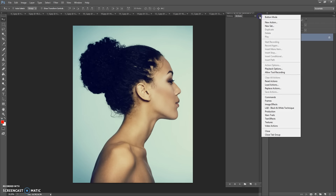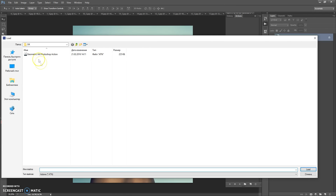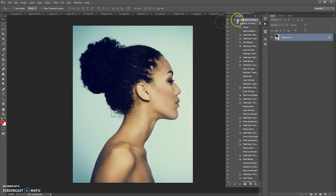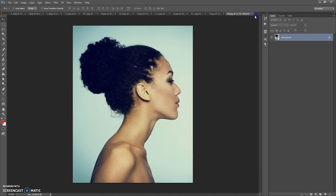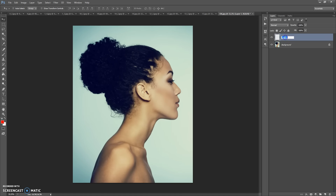Next step: open the actions file. Go to Window > Actions, click on the menu icon at the top right, select 'Load Actions', go to the download folder again and double-click on the 'Geometry Cut' Photoshop action file.